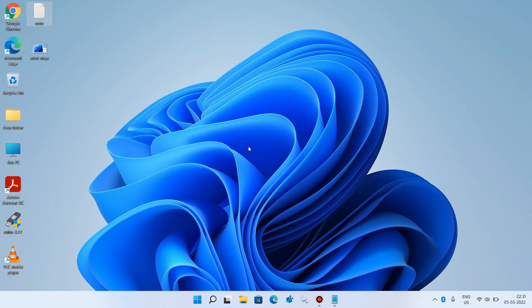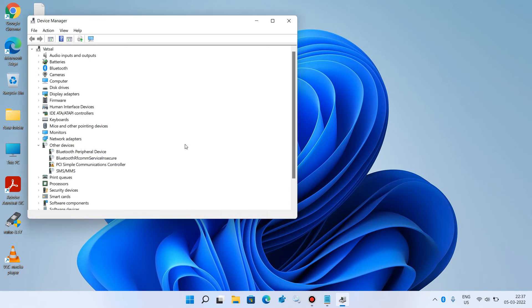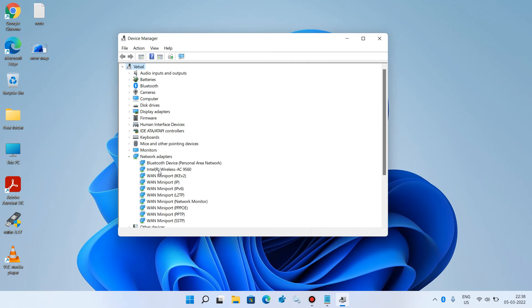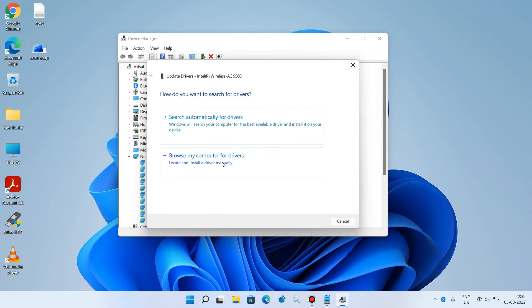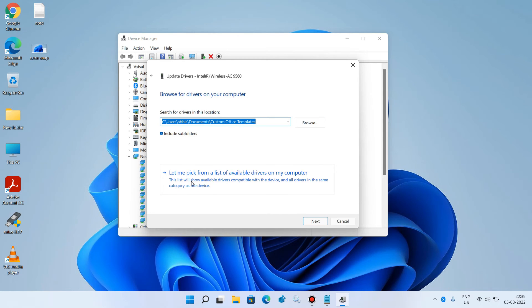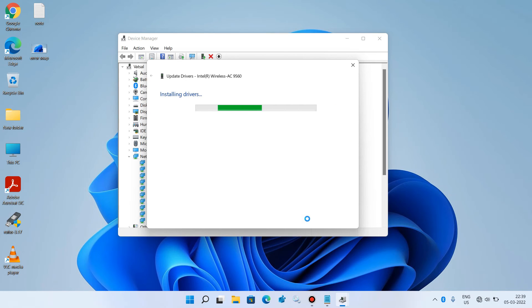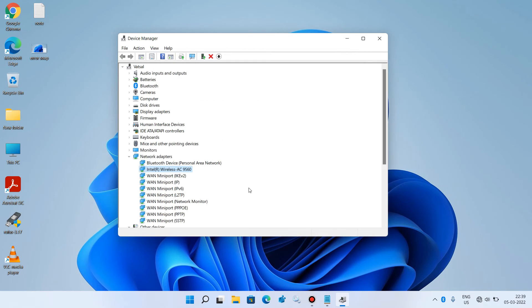If the issue is still not resolved, let's move to method number 4. Go to the Start button, right-click, and click on Device Manager. Expand Network Adapters. Click on your wireless driver — for example, Intel Wireless AC 9560. The manufacturer may differ in your system (it could be Realtek or something else), but it will have 'wireless' in its name. Right-click on the wireless driver and click Update Driver. Select 'Browse my computer for drivers', then 'Let me pick from a list of available drivers on my computer'. Select the first model and click Next, then Close. The wireless driver is now updated — check whether your issue is resolved. This was method number 4.